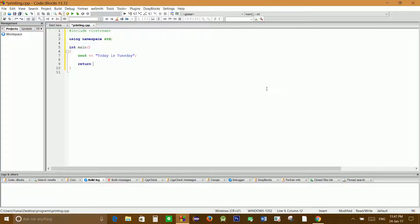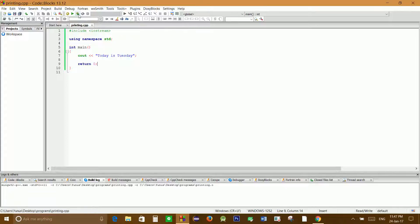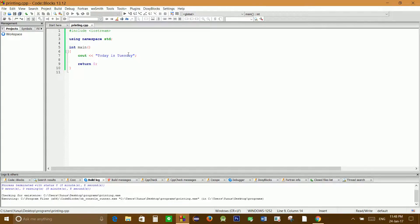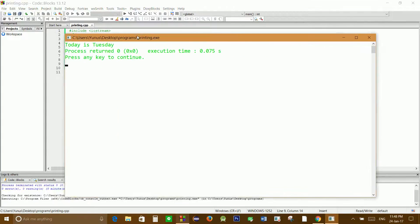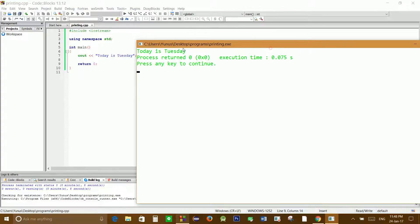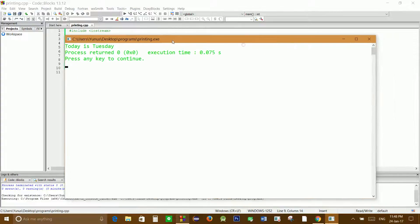Let's write return zero, so let's compile this code. If we build and run this code, it will display the message 'today is Tuesday'. Perfect!